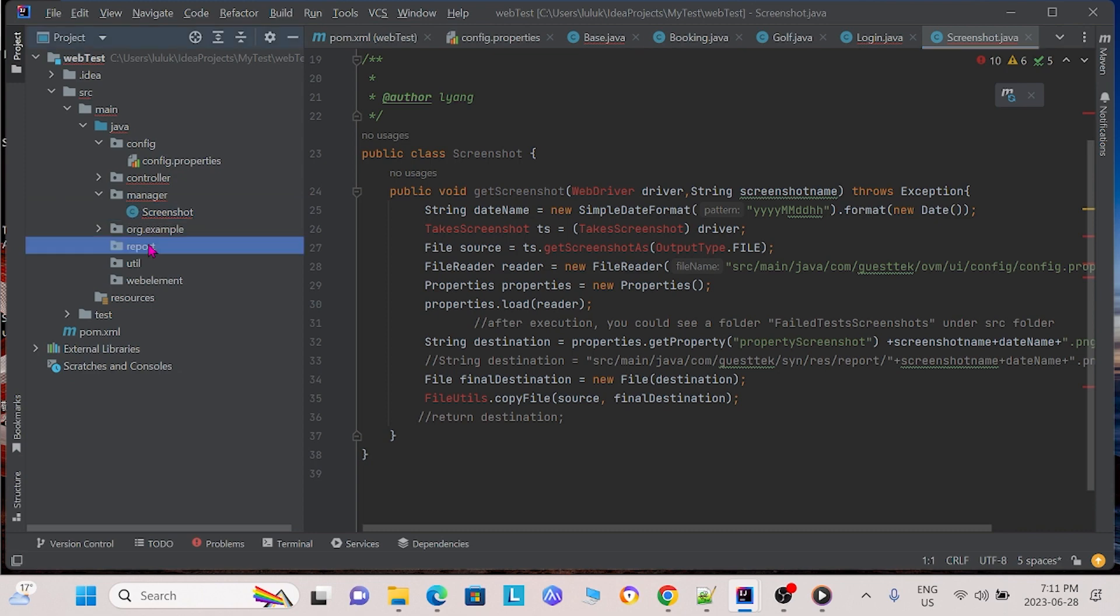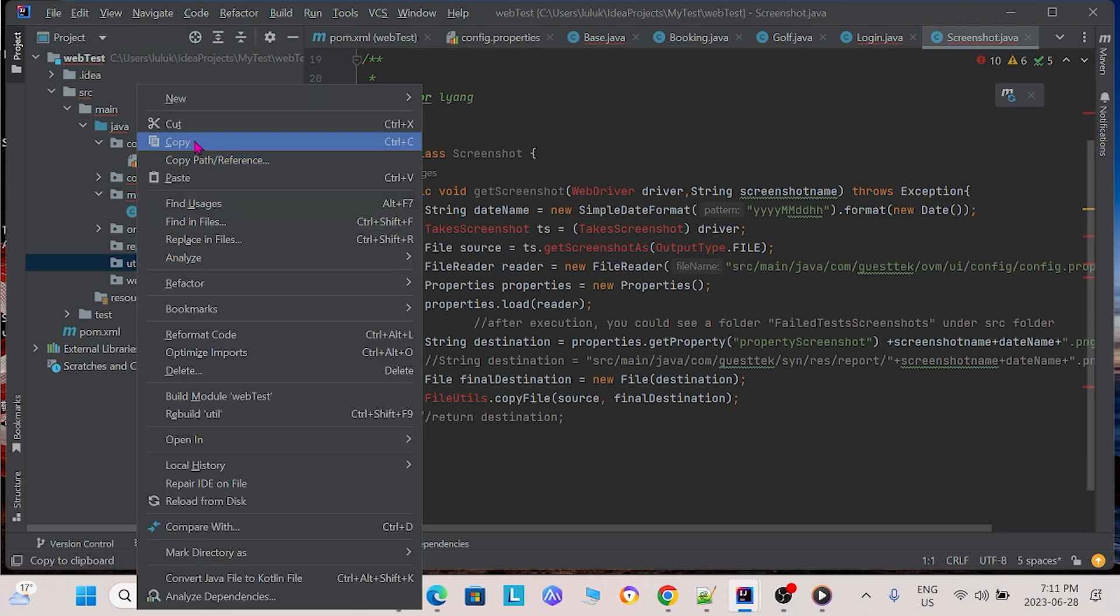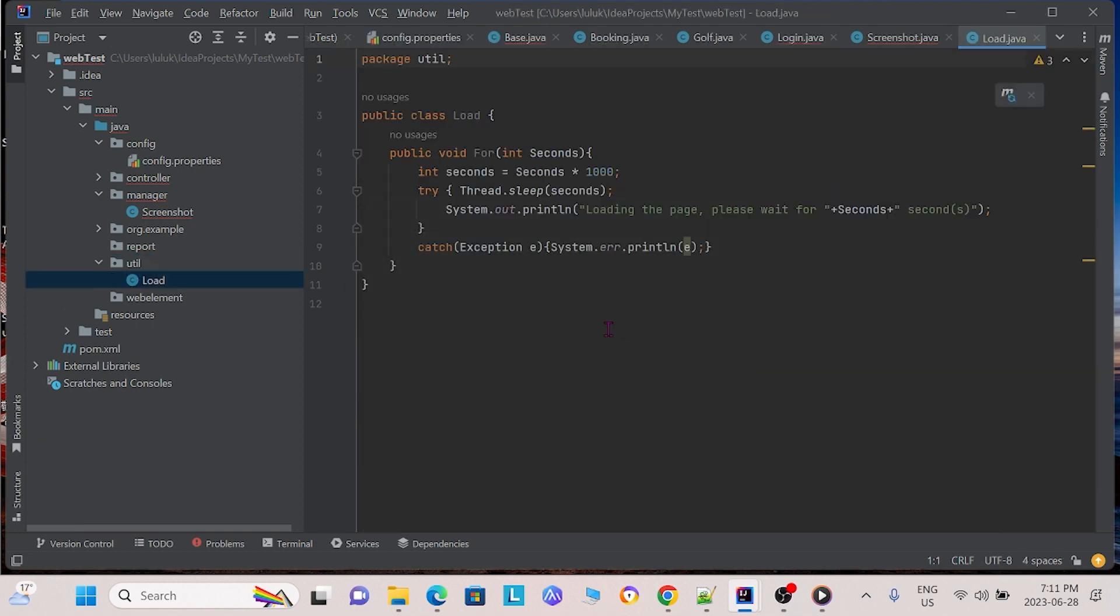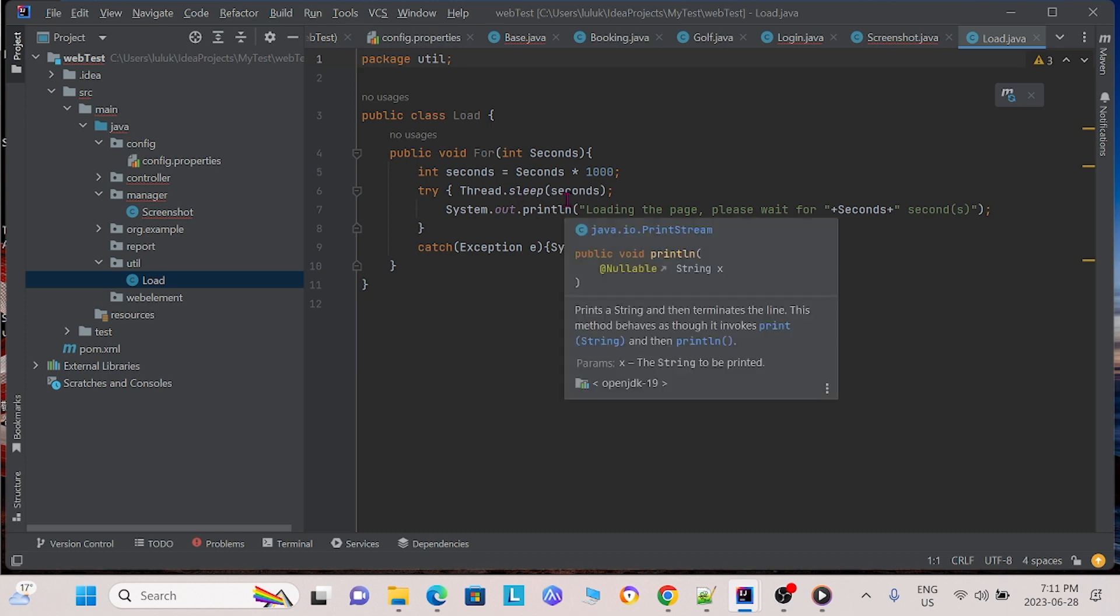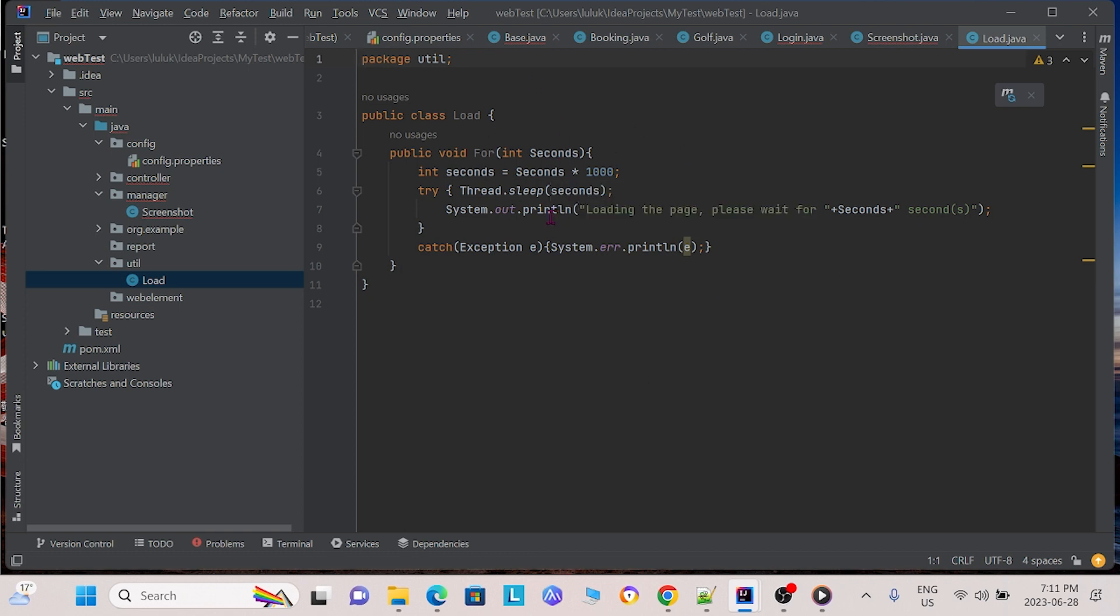Next, in report package, I'm not going to add anything right now. But in the future, any HTML reports, it will be found in this package. Next, for the util package, I'm going to be pasting load, which is a class. And this class basically loads the web page. So in our previous video, we talked about thread.sleep, which basically allows our automation test project to wait until web elements load on the website. And this class allows us to reuse this function.